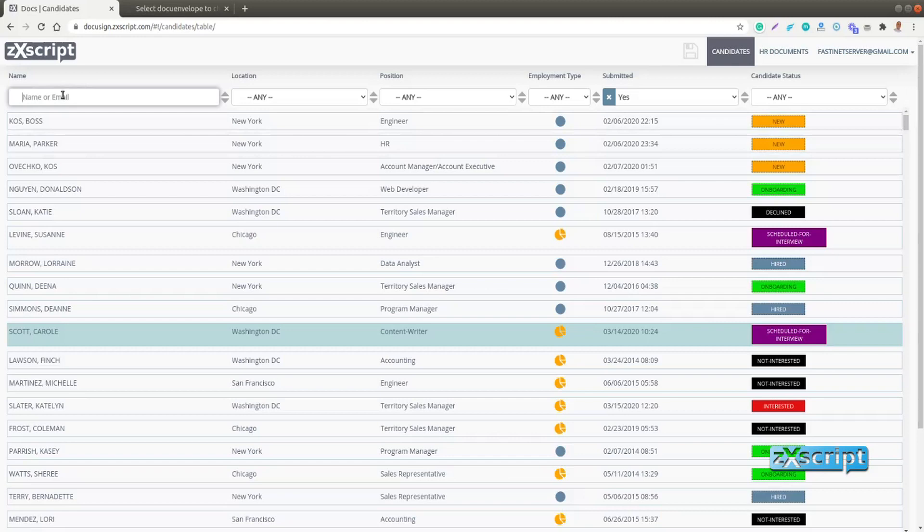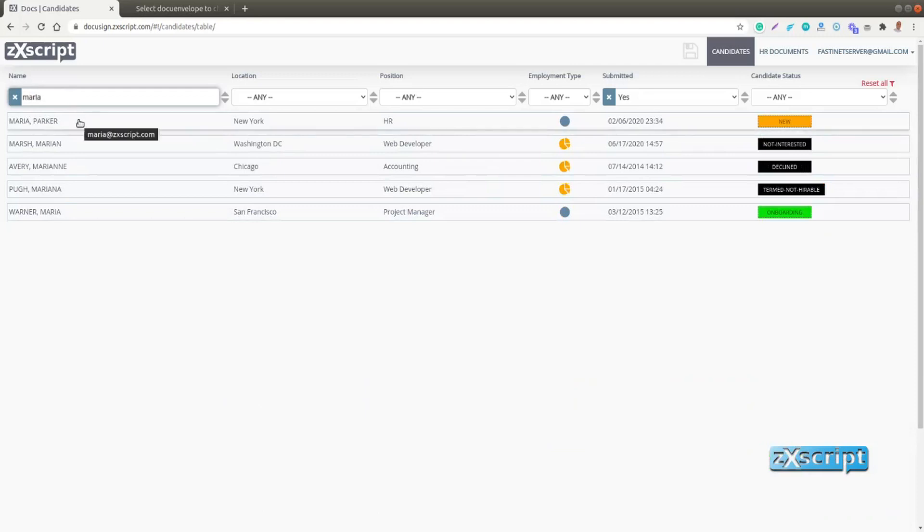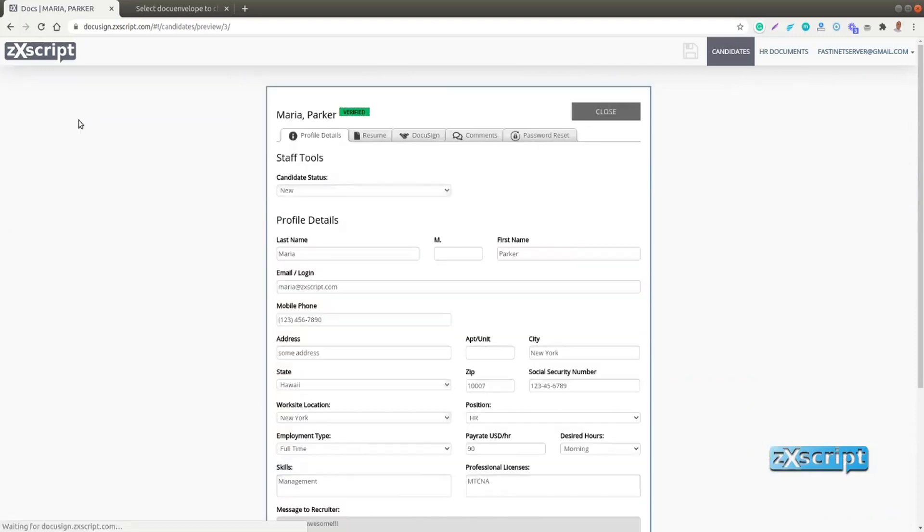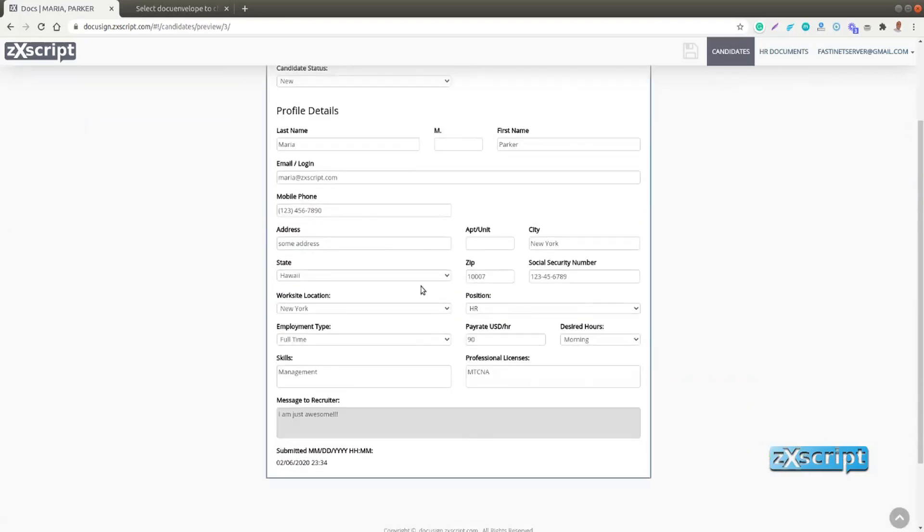But in this case we will try to find a particular person, Maria Parkiak. So she's at the top of the list when we search for her name. And here is her profile.